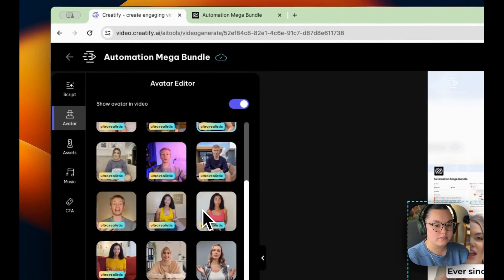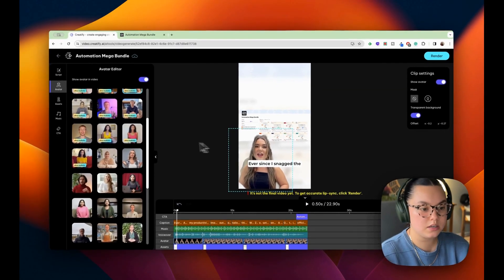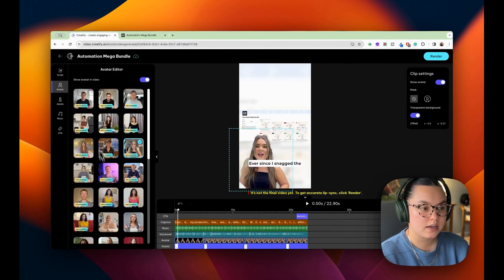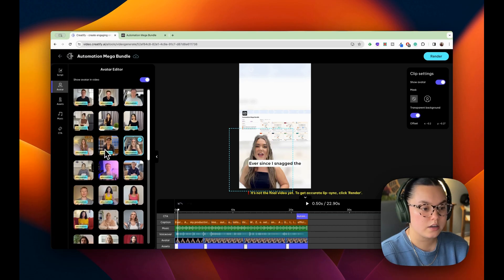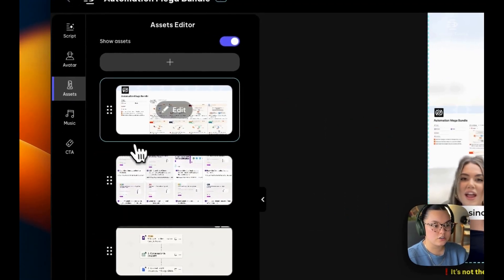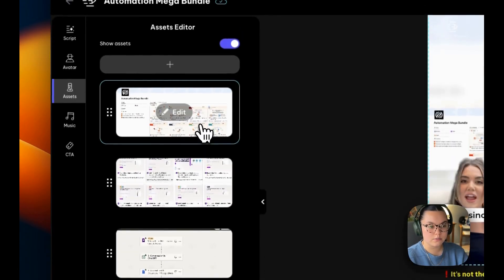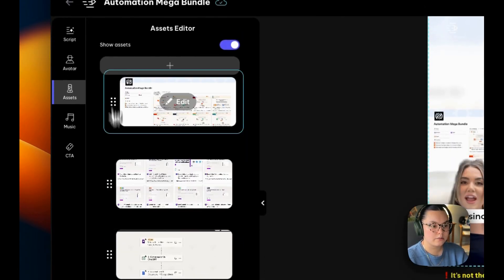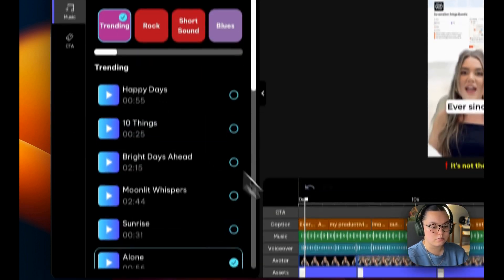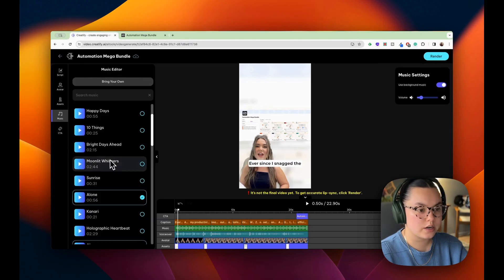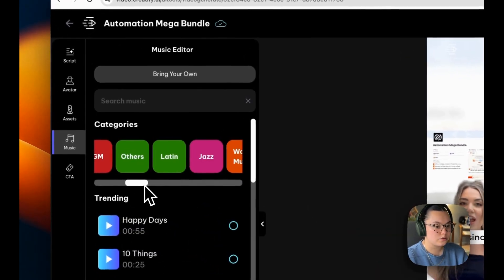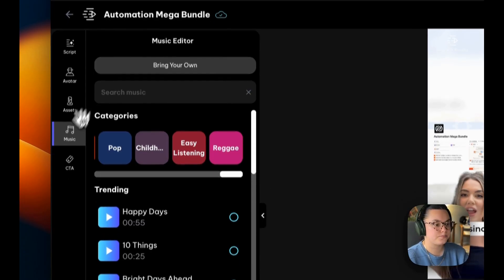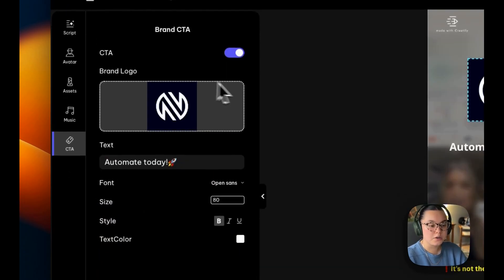I can customize my avatar. So if I'm not happy with this one, I can choose from any of these. They all look super real. And whichever one you think would fit your brand better, you can insert that. I can change the different assets. So these are the images that they pulled from the site that we looked at earlier. If I want to rearrange them, I can do so. I can add some if I'd like. I can change the music. There's a trending category, rock, blues, jazz, lots of different things to better fit your audience.